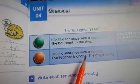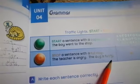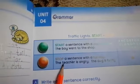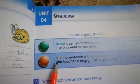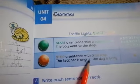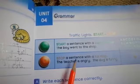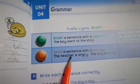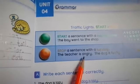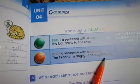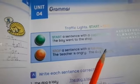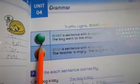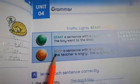The teacher is angry. The dog is funny. See, here are two sentences. This is sentence number one. Every sentence has a full stop, and in the start they have a capital letter.